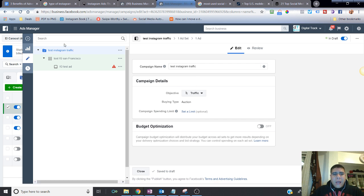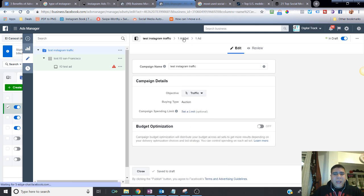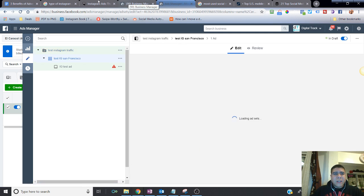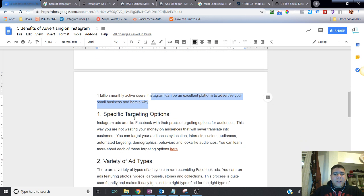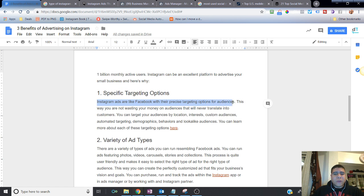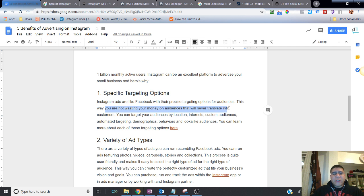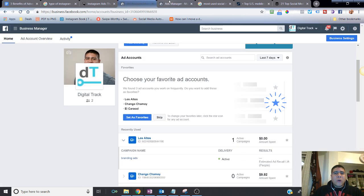Once I built a draft of my campaign, I can go ahead and change the objective or leave it as it is, but then I have to go to the ad set. And here's where you get to choose the different targeting options. It says over here, Instagram ads are like Facebook with their precise targeting options for audiences. This way you are not wasting your money on audiences that will never translate into customers. You can target your audience by location, interest, customer audiences, automated targeting, demographics, behaviors, and lookalike audiences.